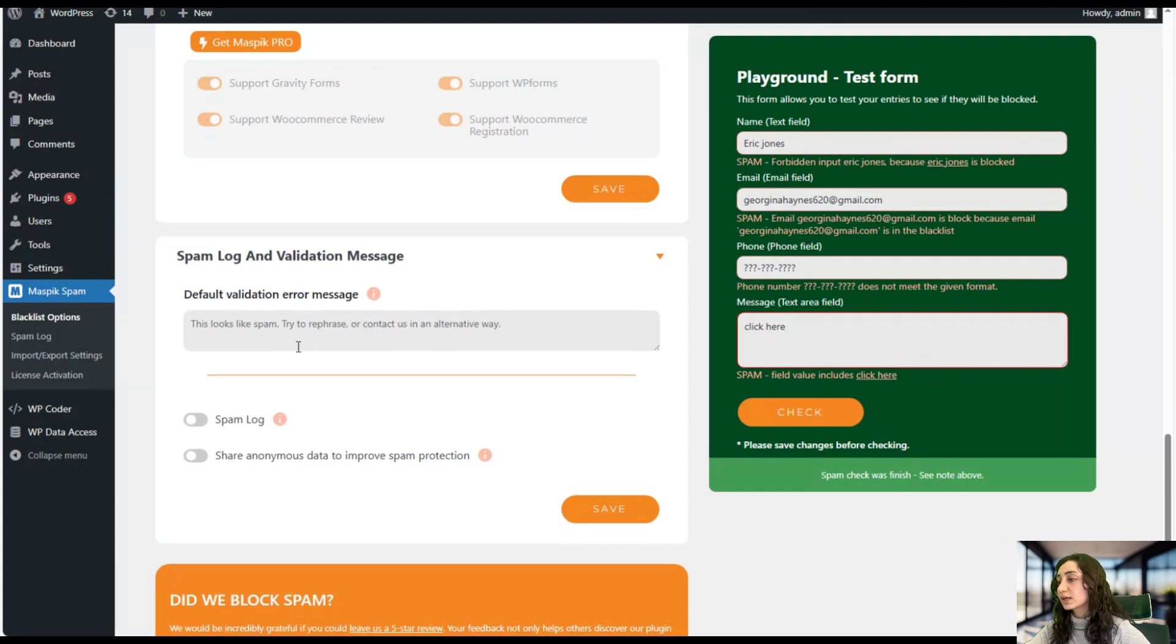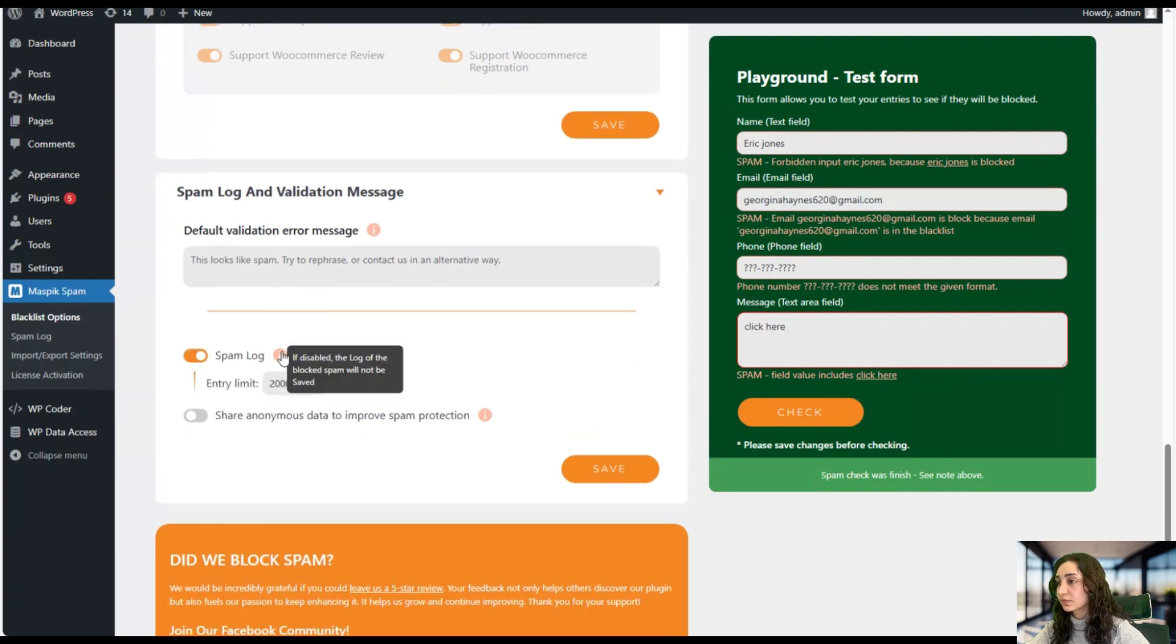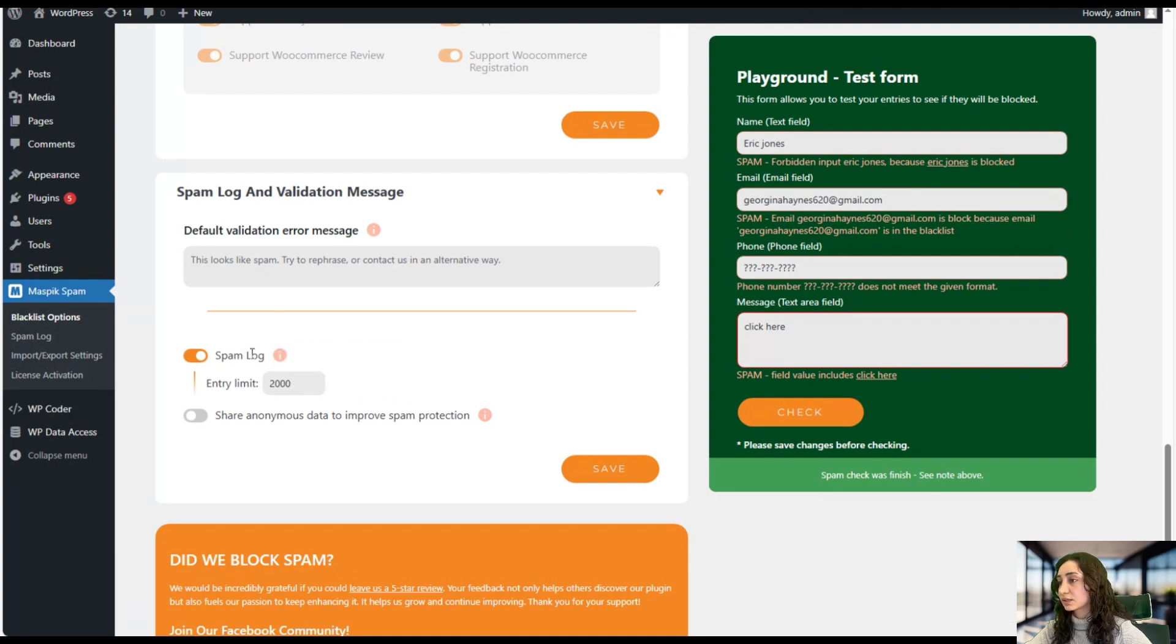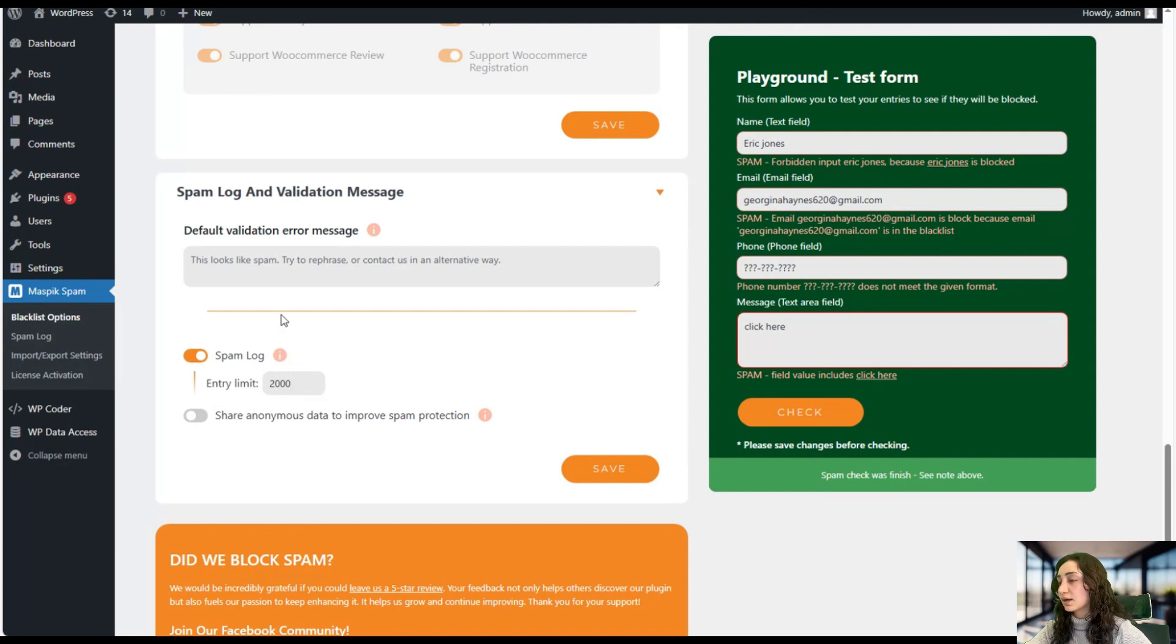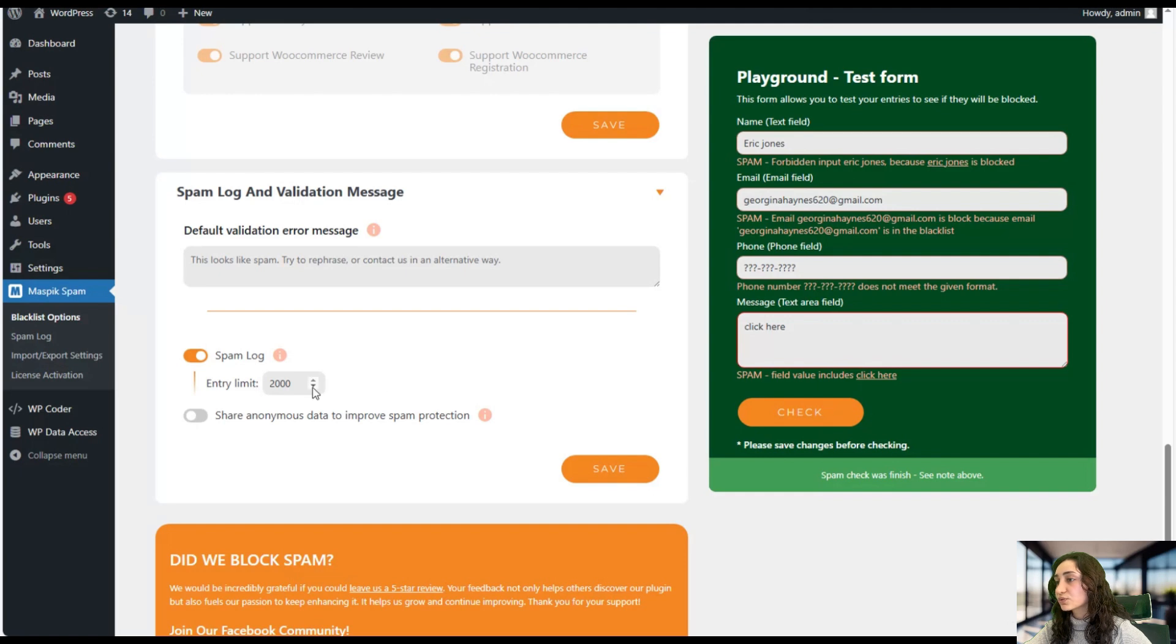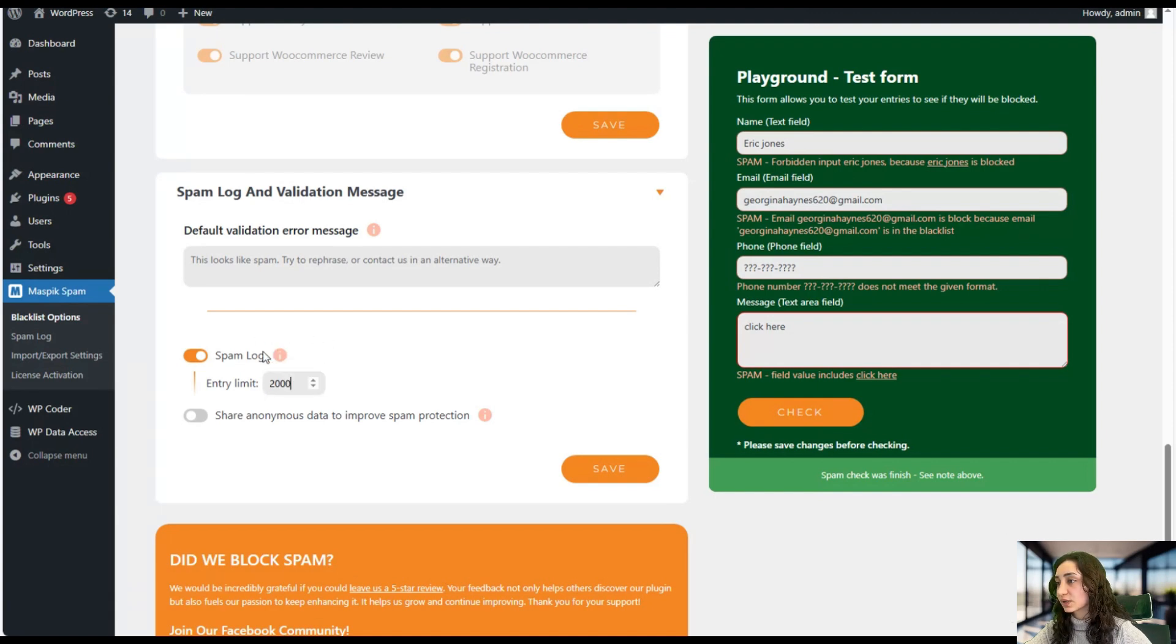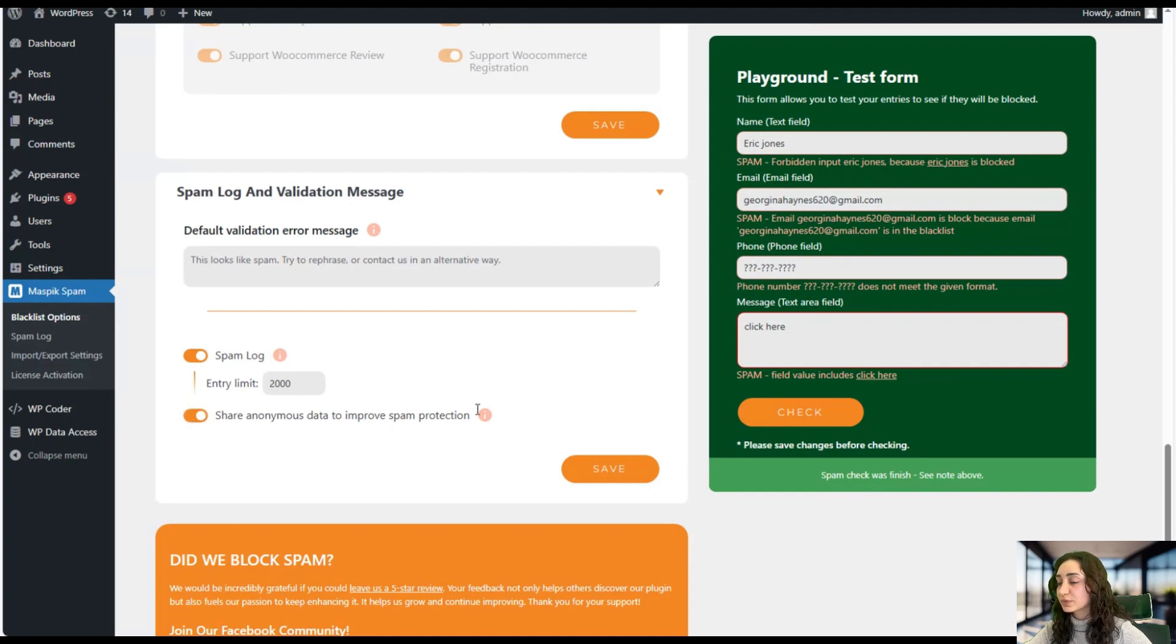And we can also enable the spam log and it will automatically log all of the blocked messages in the database. So we can also put entry limit here. And yeah, it will also mention why it has been blocked. So this is a great feature. You can also share anonymous data to improve spam protection and click save.